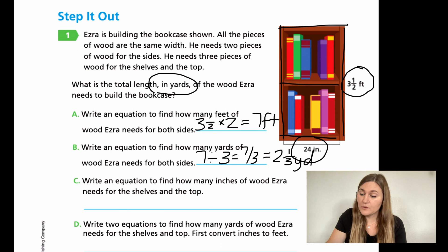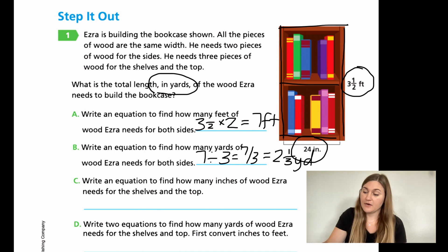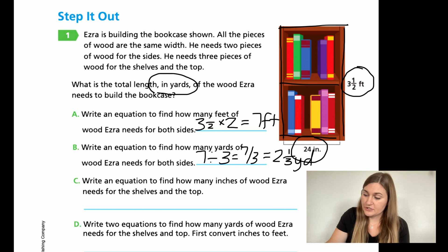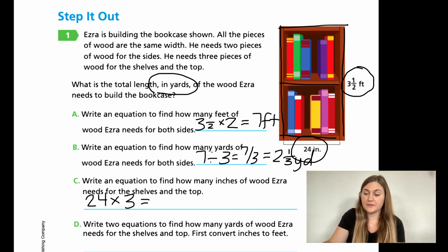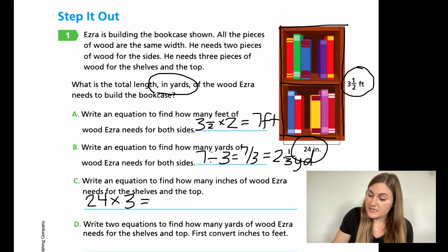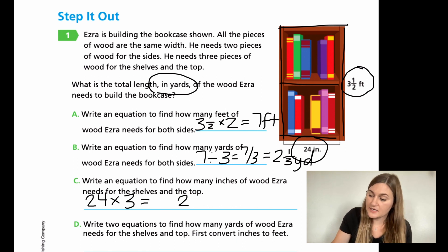So for C, this is writing an equation to find out how many inches of wood Ezra needs for the shelves and the top. Now we're doing those three levels going from left to right — horizontal, not vertical anymore. So I have 24 inches and I know there are three levels. If I do 24 inches times three levels, I'll find out how many total inches that'll be. Four times three is 12, carry the one, three times two is six plus that one is 72. And that is in inches.